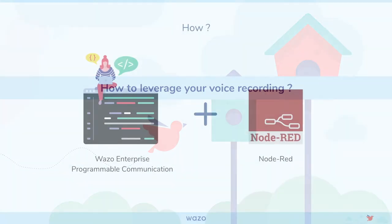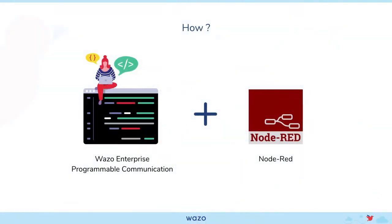In this short demonstration we will use Wazo Enterprise programmable communication combined with Node-RED. Wazo's solution explores a large variety of communications APIs to web developers and can be deployed in any infrastructure. Node-RED is a low-code visual flow programming tool using Wazo's and Google's APIs among many others.